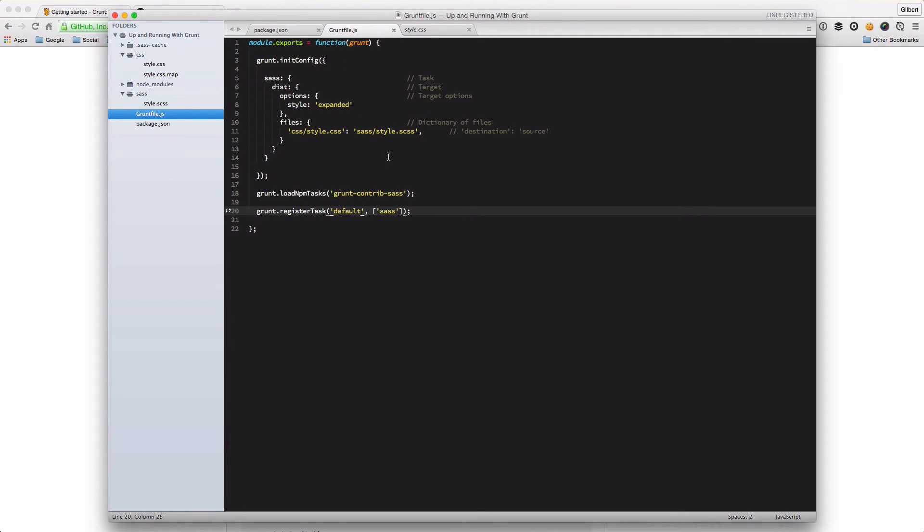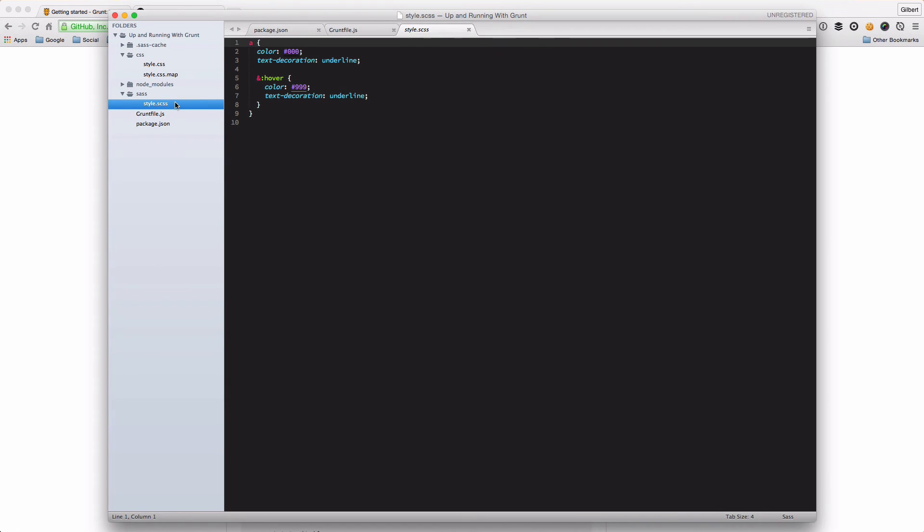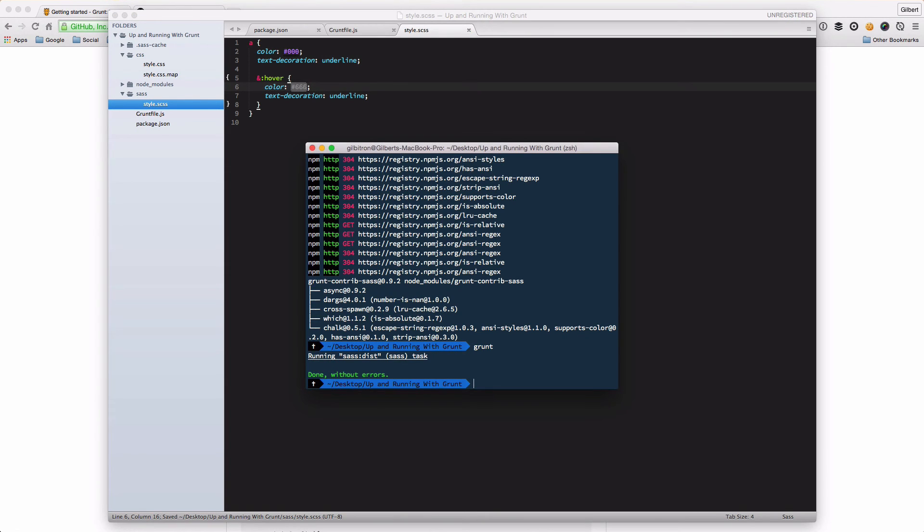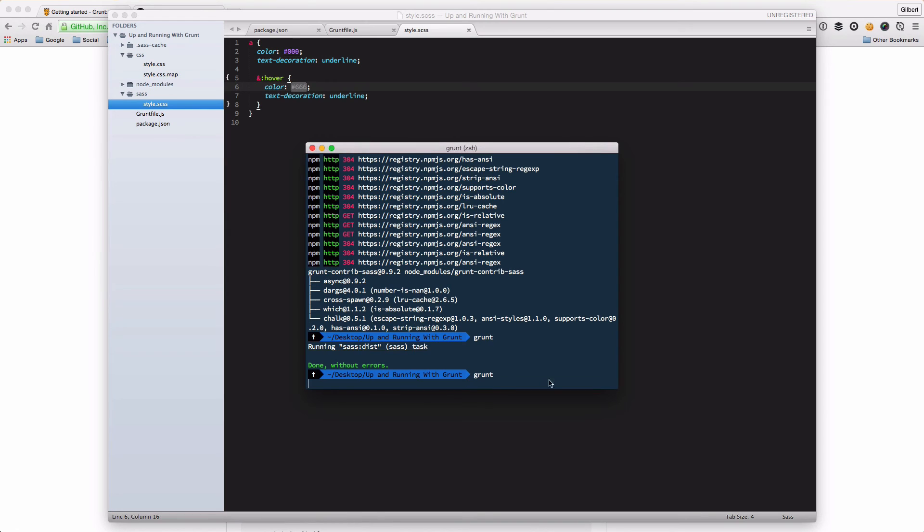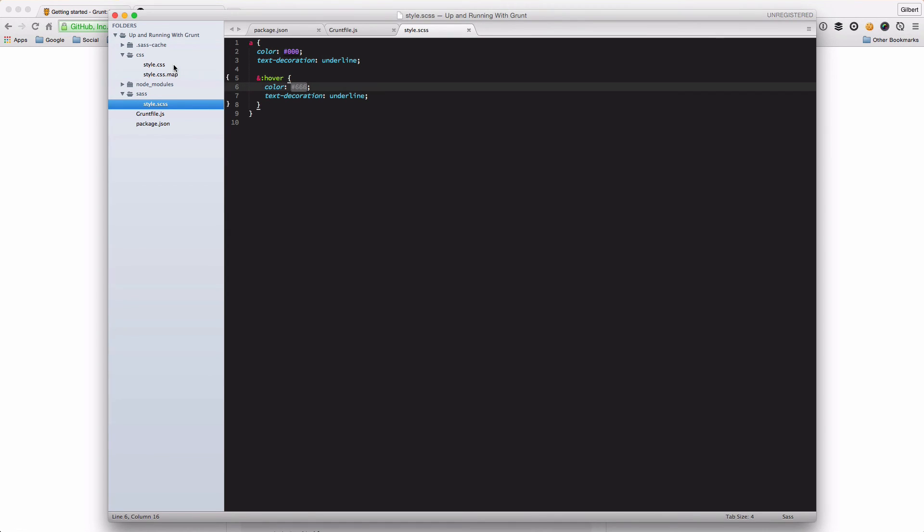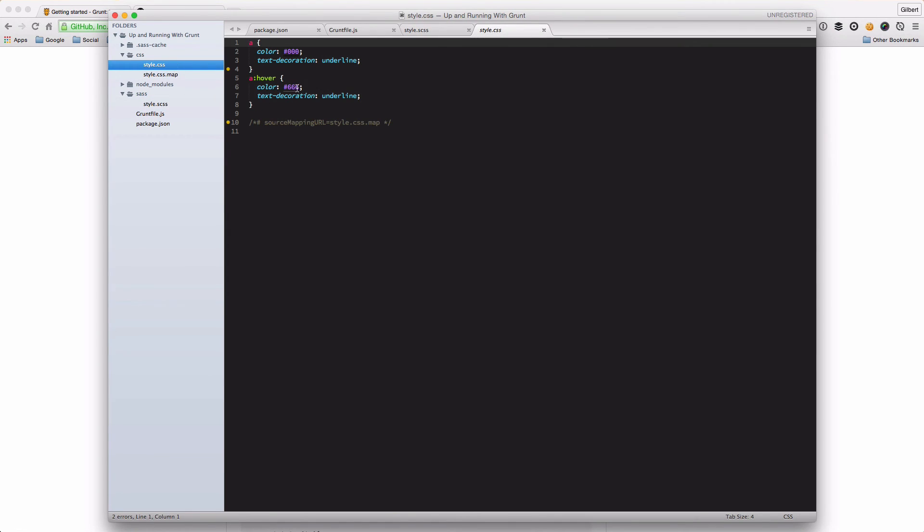And so now every time you make a change to your style.scss, let's just do that just to demonstrate it. Let's change this color to say 666 on hover. If we go back and run Grunt again, it should run the task. And if we go to our style.css file, we should see that change reflected.